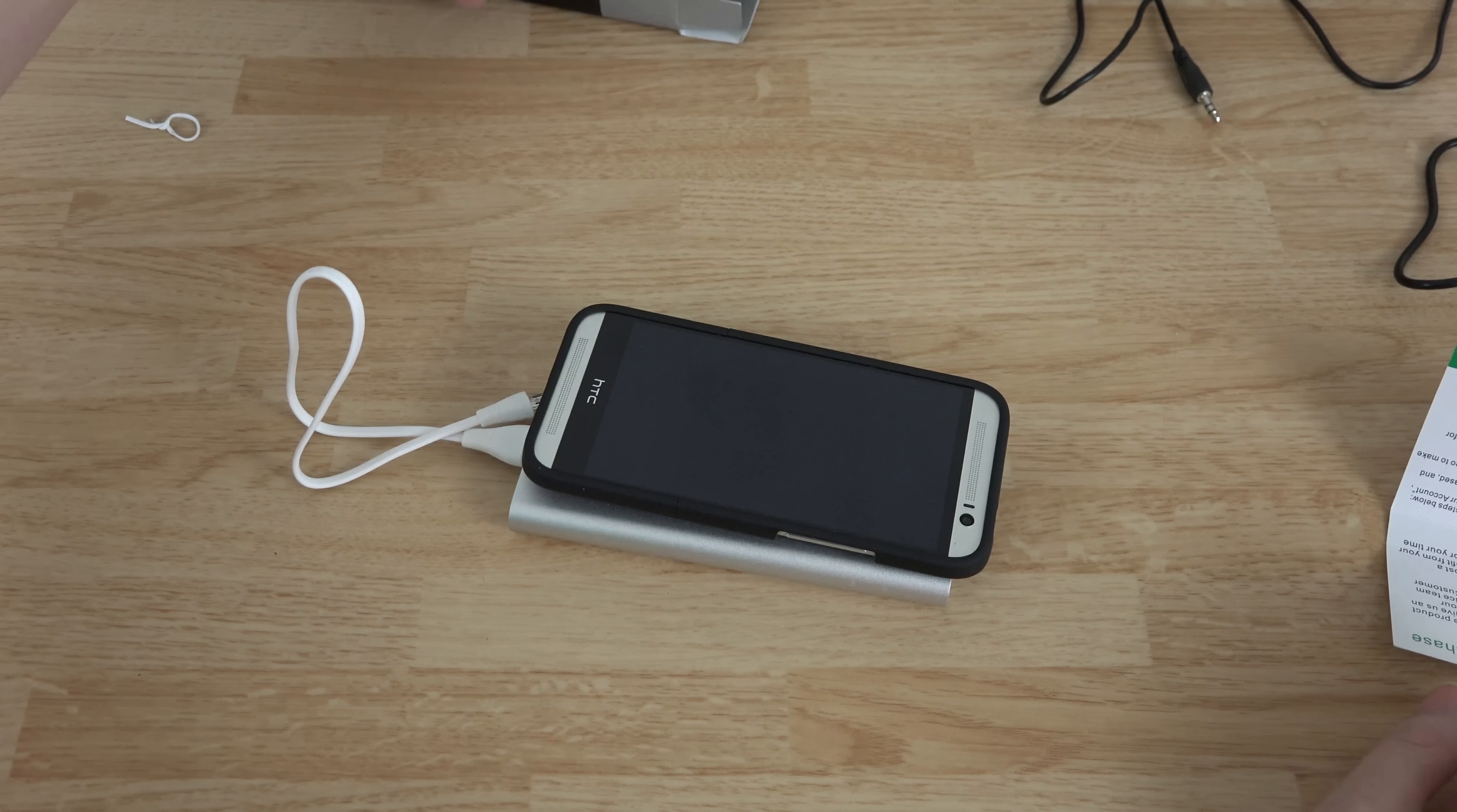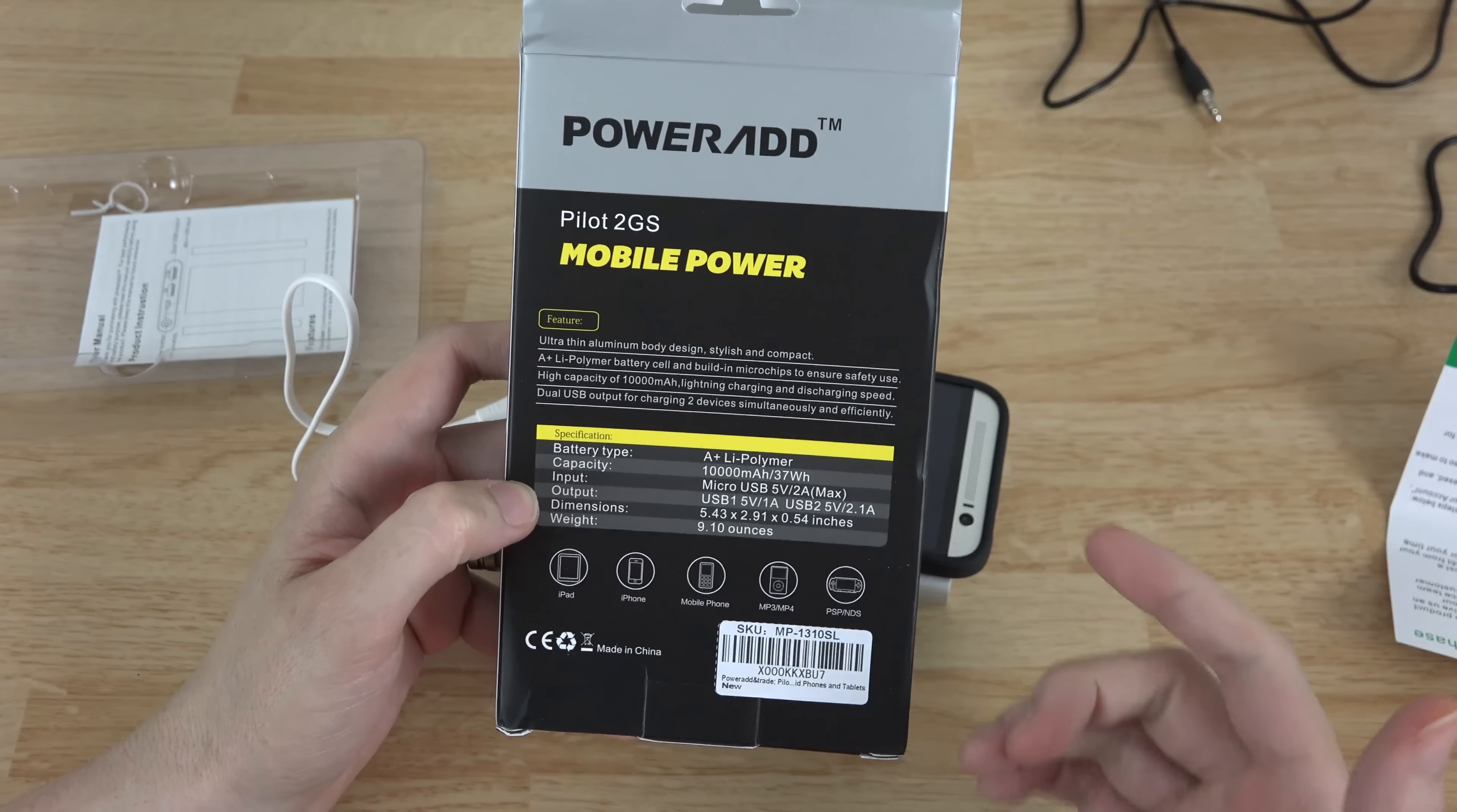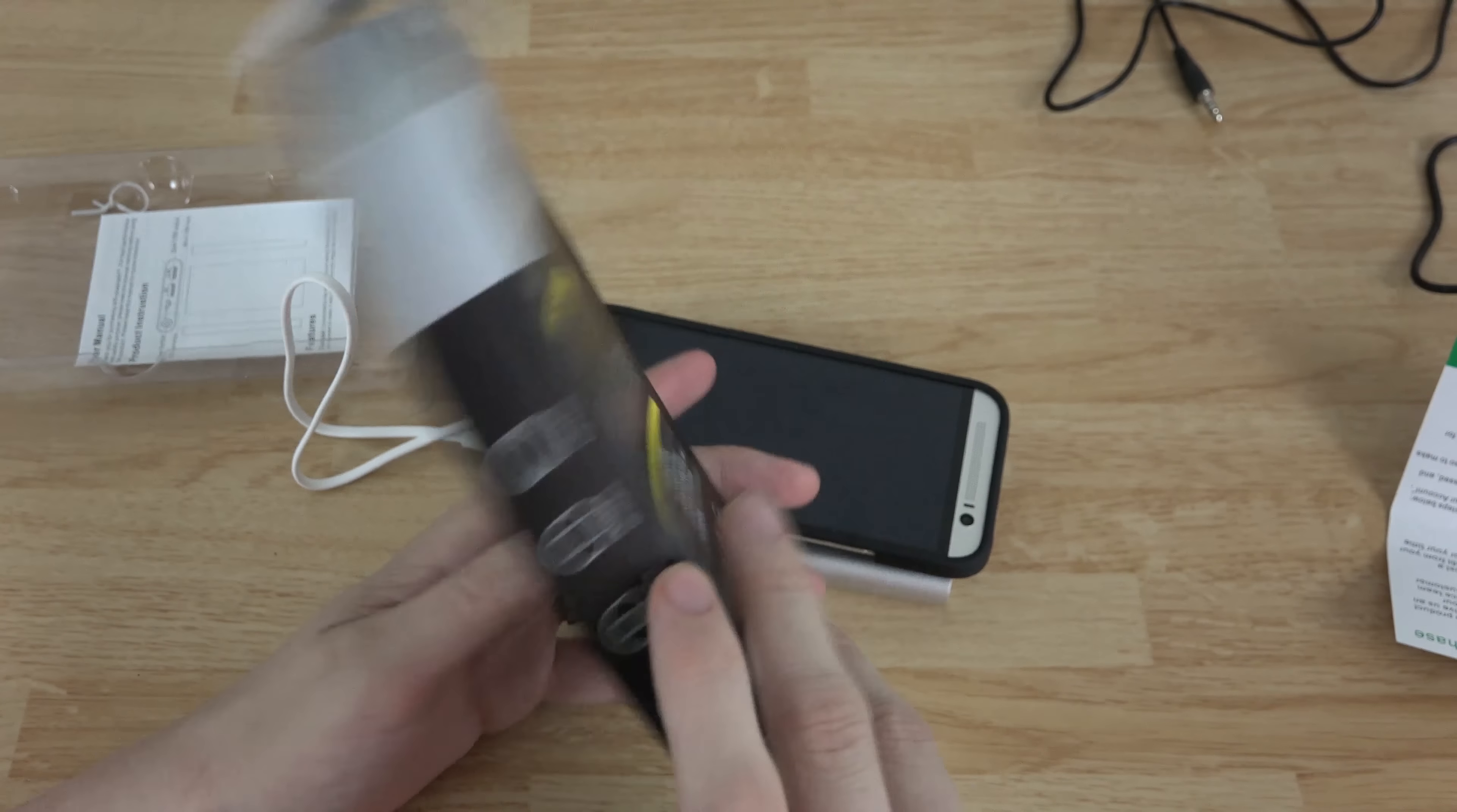Quick little info about the battery pack: it is a 10,000 milliamp hour, so it's nice. It puts out five volts one amp and the other one does five volts 2.1 amps.